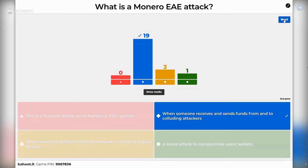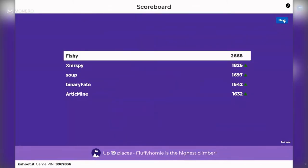Some researchers call it EABE or other variations. As Ricardo noted in chat, it can be extended to EABBEAAEBEA EEEAABBEBEAA and so on — the point is you're going to hear someone adding another E, A, B, or letter and calling it a brand new revolutionary attack for another 30 years. It's the same application of the same idea. If you're just joining, you can still join at hoop.it with game pin 9967836. First place is Fishy, followed by XMR spy, binary fate, and arctic mind.